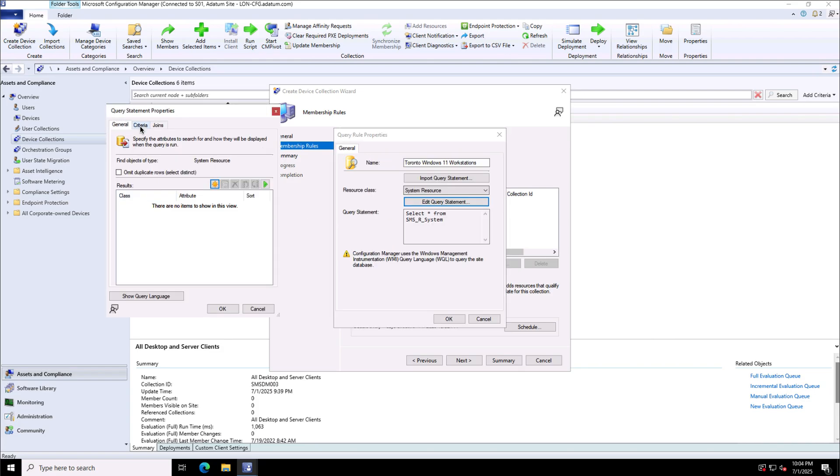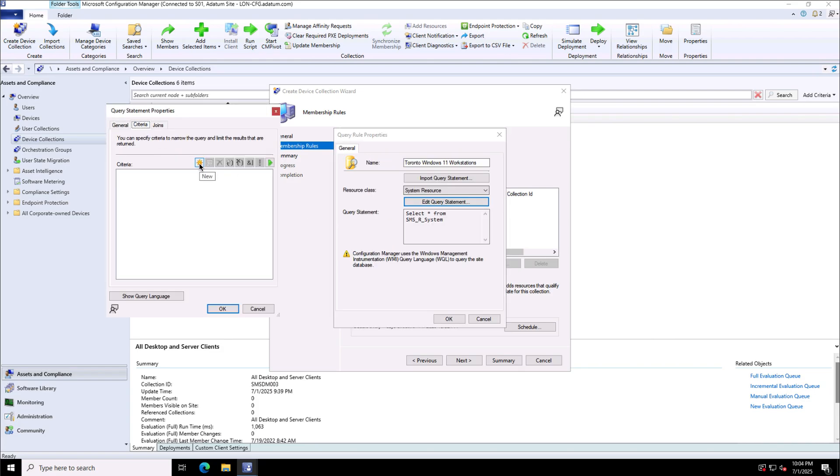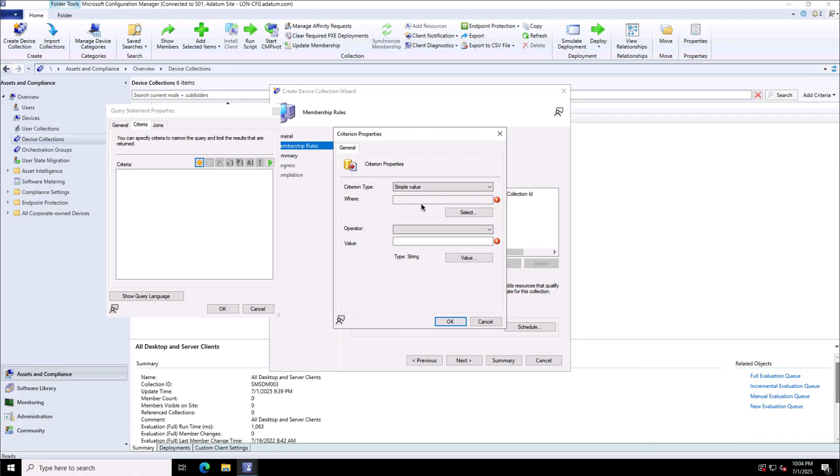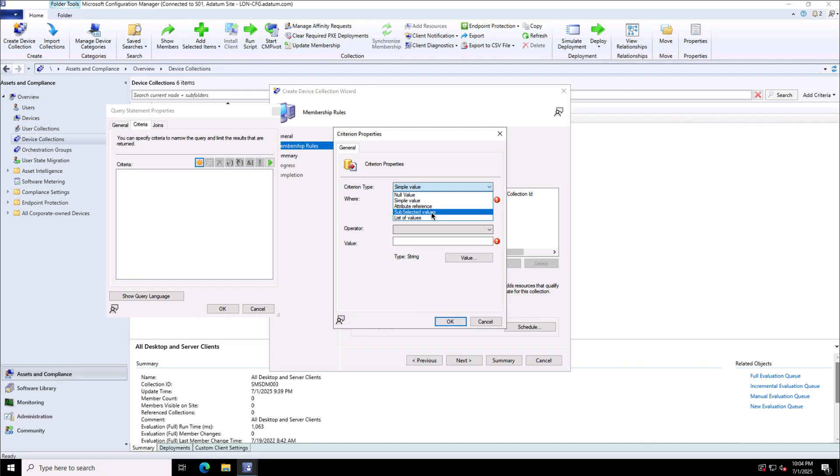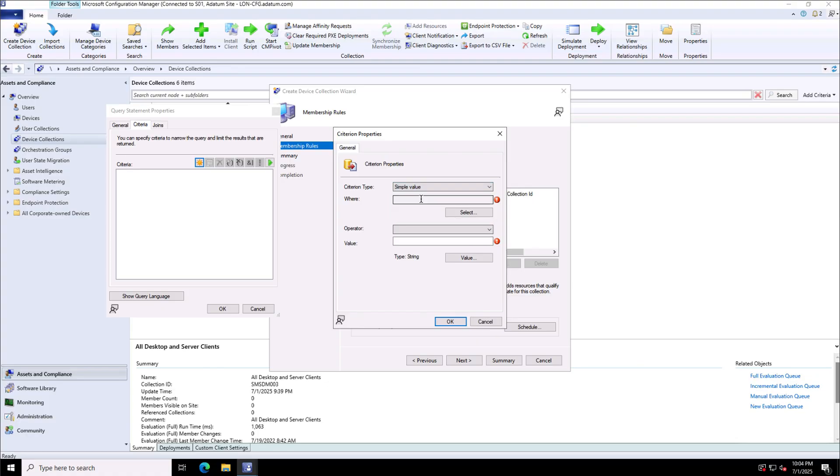Under the criteria, there is a new option available where I will choose the criteria type as simple value. And I have other options like based on the attribute reference, subselected values or list of values I can go with.